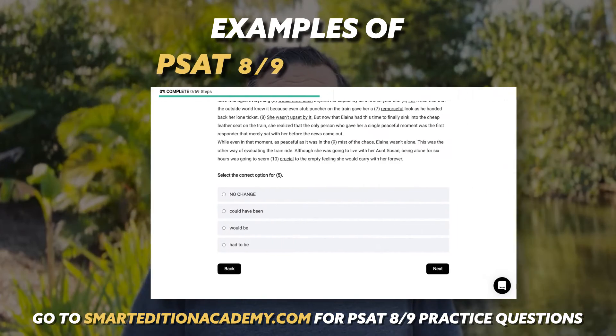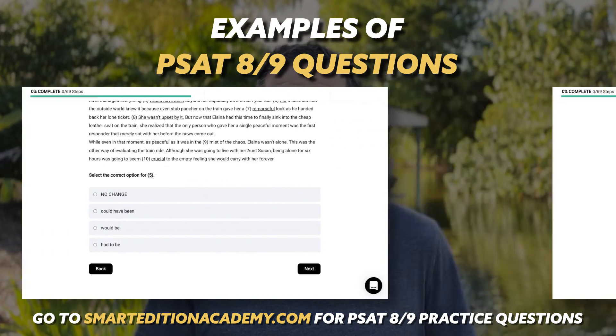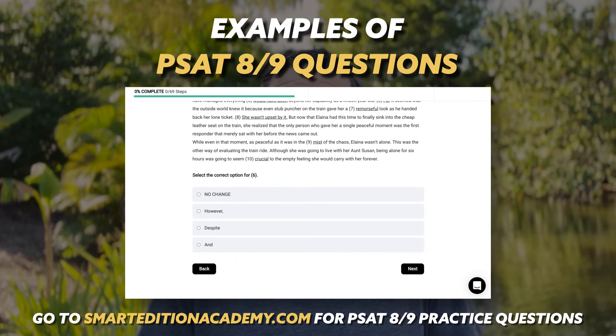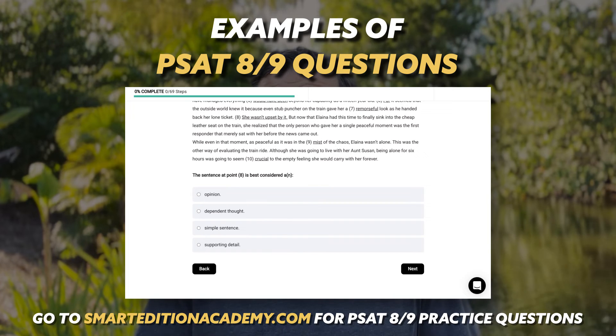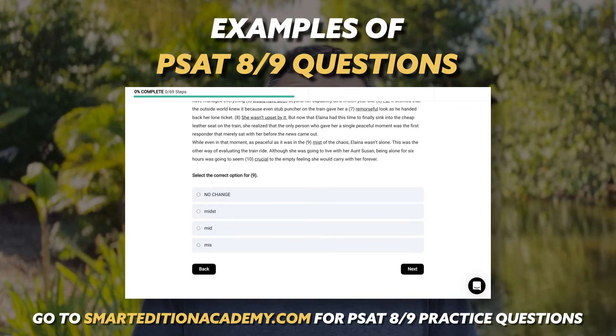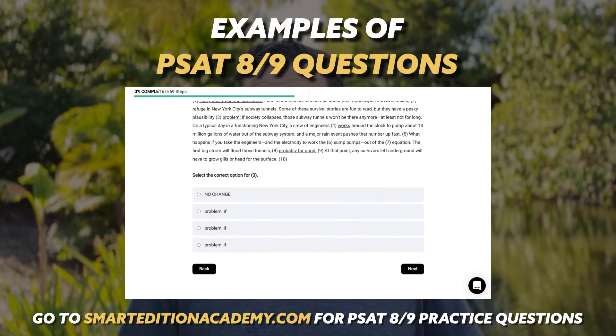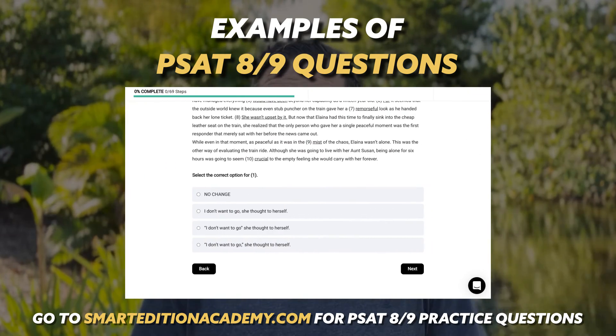The other type covers standard English conventions, which you should be familiar with by eighth or ninth grade. This asks you to recognize correct grammar, usage, and the mechanics of problems within a passage — recognizing and correcting errors in sentence structure such as run-on sentences or incomplete sentences, and punctuation issues like missing punctuation, unnecessary commas, or just the wrong punctuation.